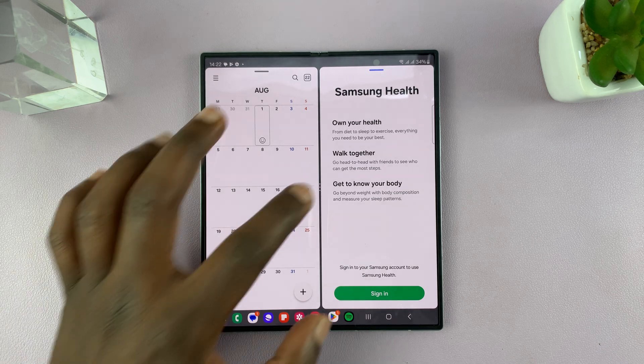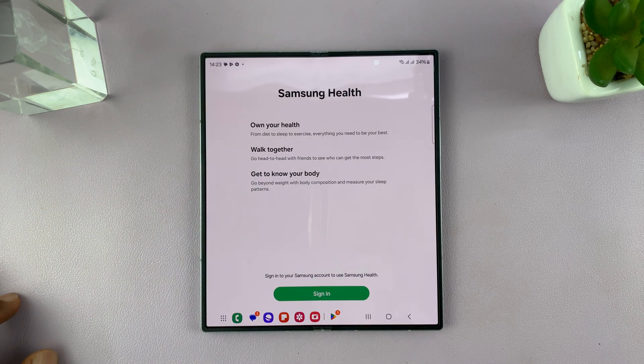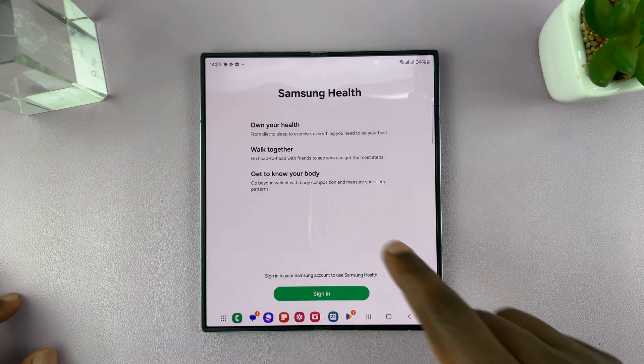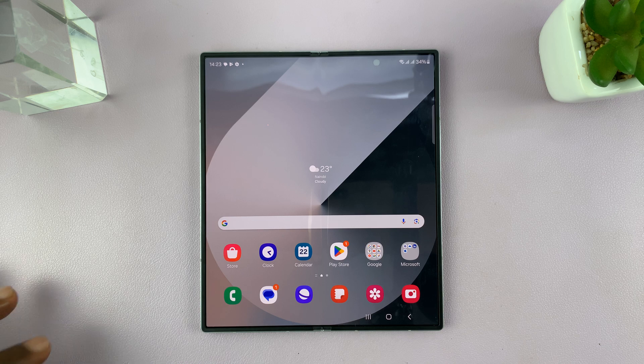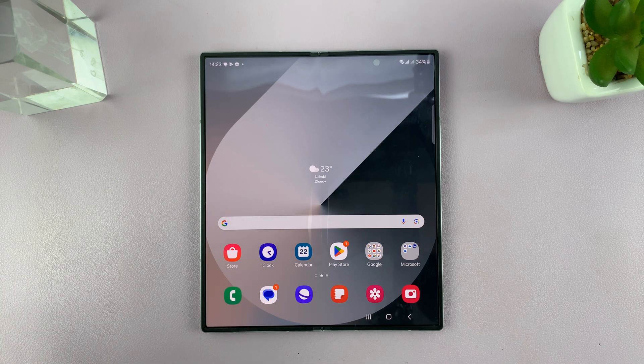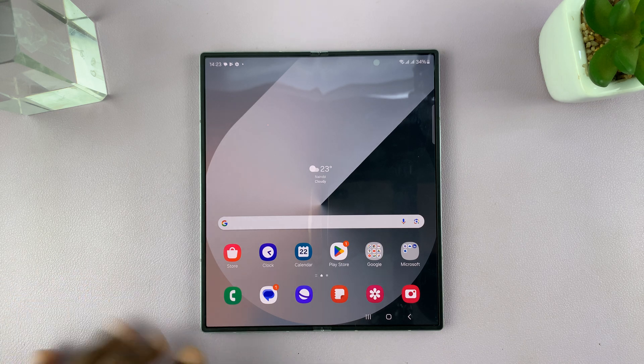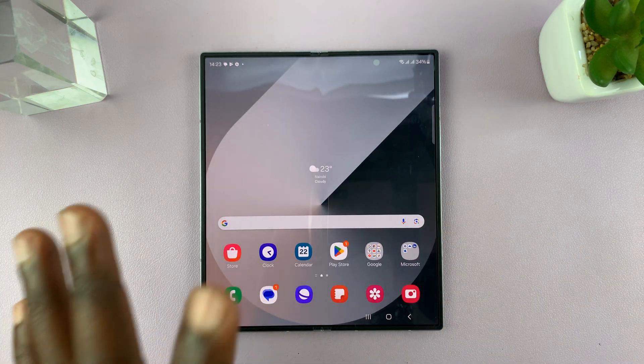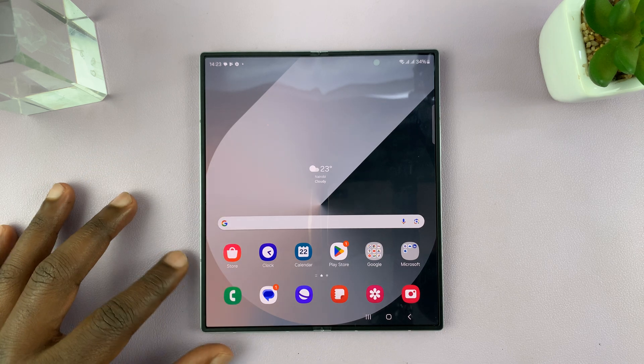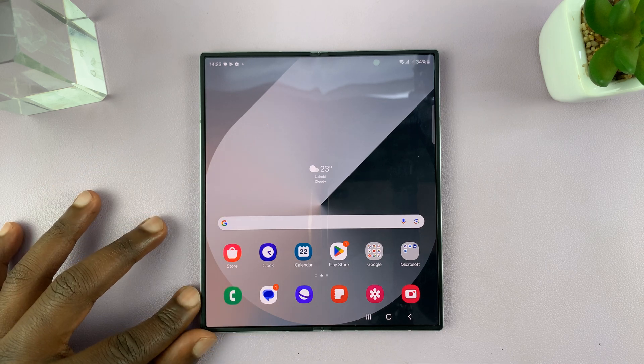To close one of the apps, just swipe all the way to the end and the other app remains open. Now there's a better way of doing this using the taskbar in the Galaxy Fold 6.